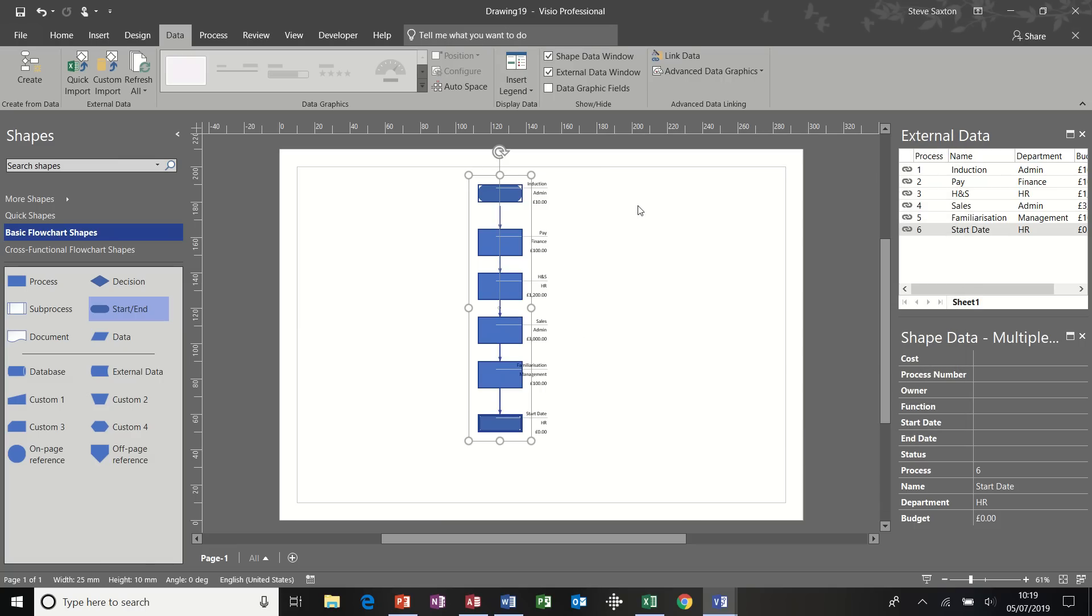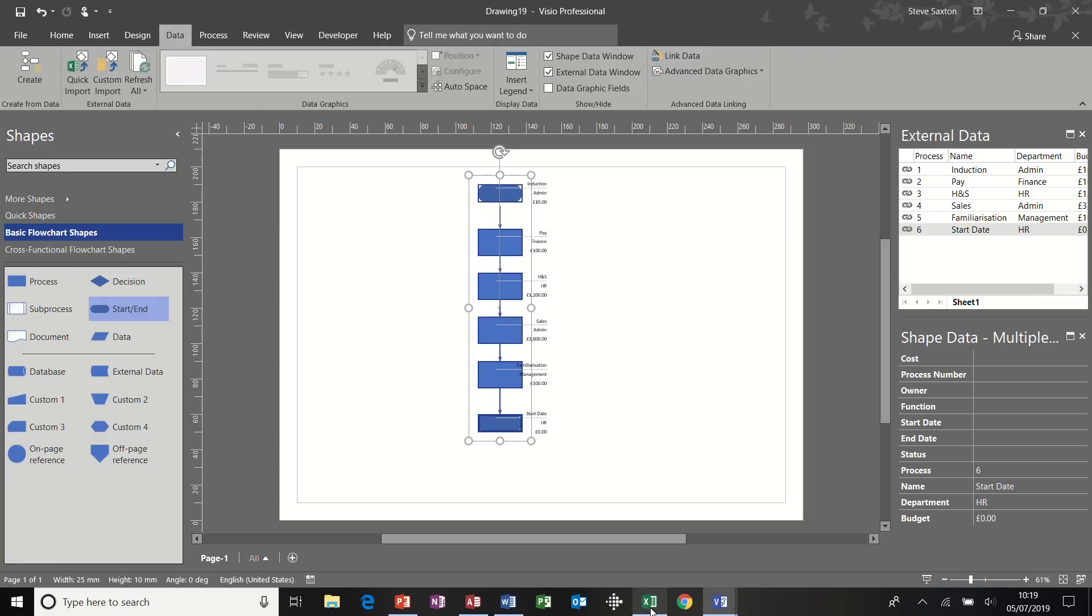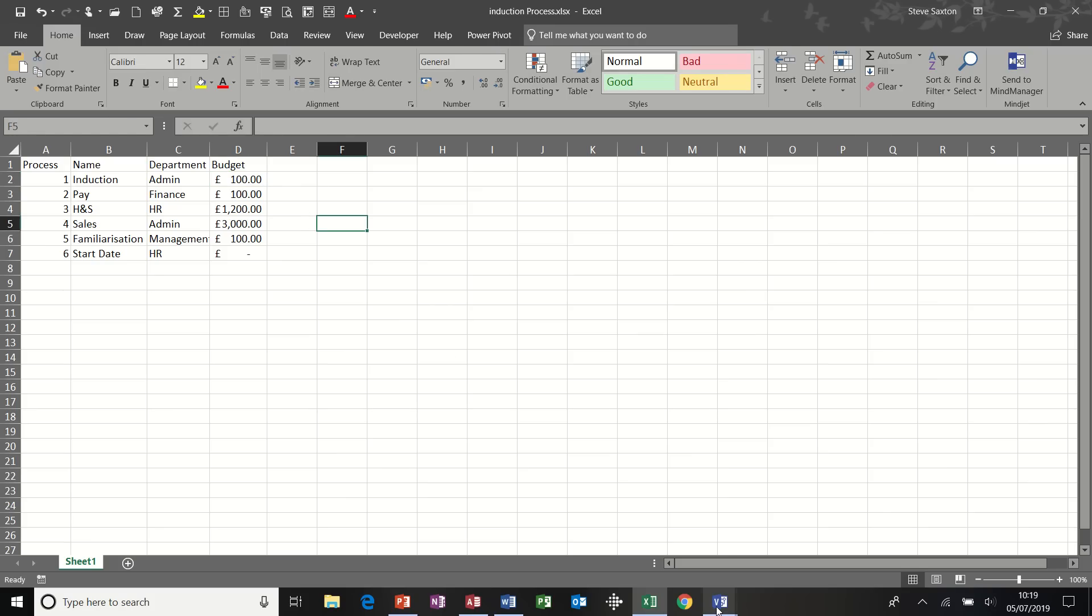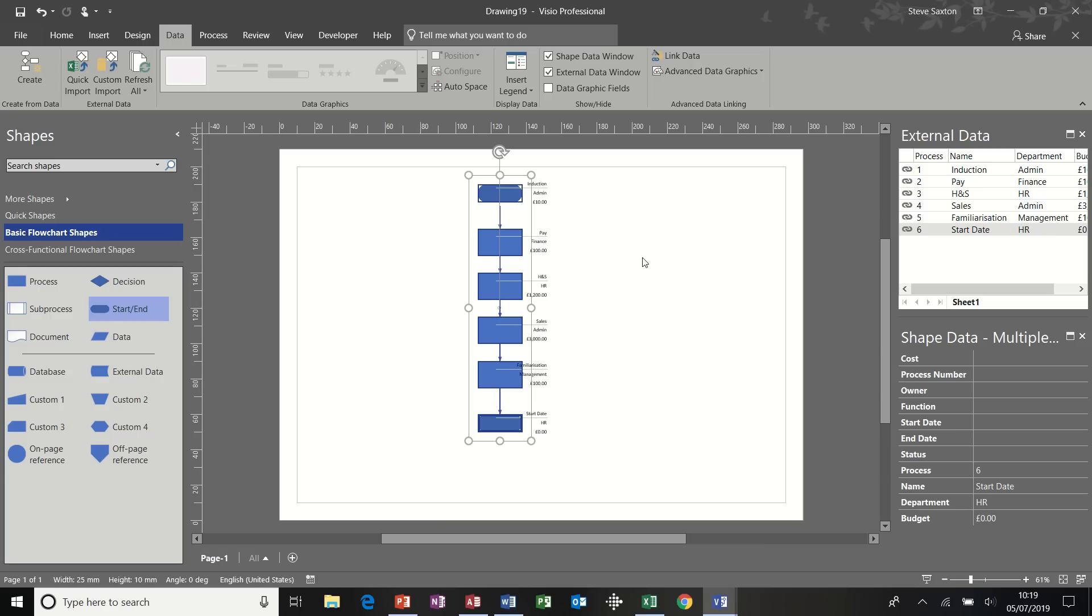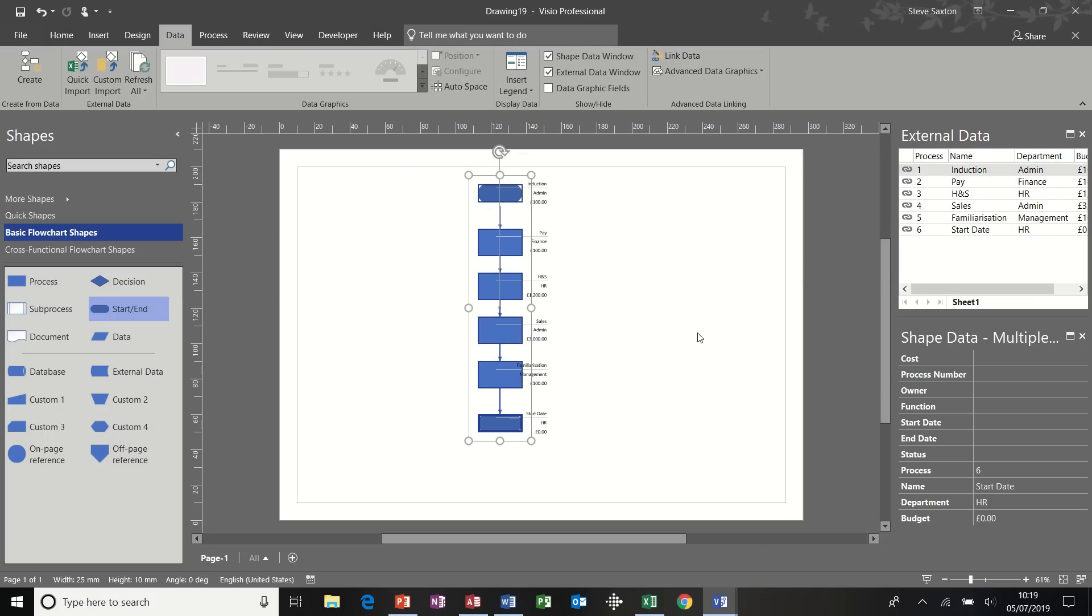Now, if the data changes in Excel, because this is linked, the data will be picked up or the change will be picked up. So if I go into the Excel file and change that budget figure to £100. So £100. So there is a change. And then if I come back into the Visio diagram and refresh the data, the wizard should pick that up. And if I close that, it's picked it up £100. So that data is now linked to the Excel spreadsheet. The Excel spreadsheet changes. This data needs to be refreshed. And then the diagram changes also.